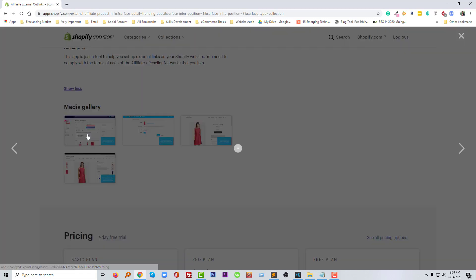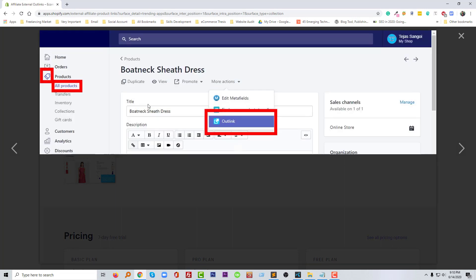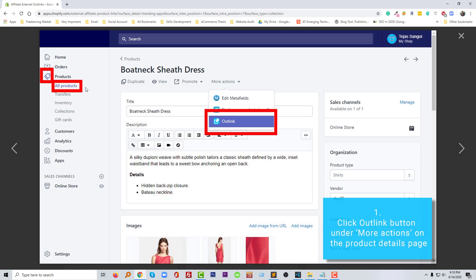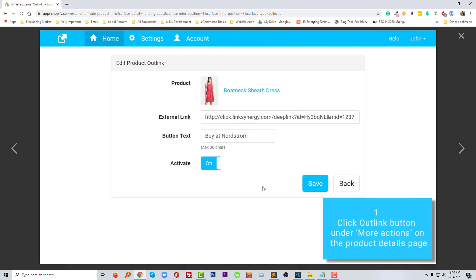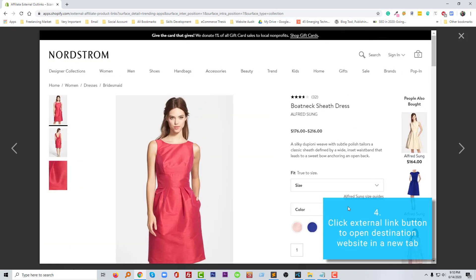Here is the media gallery and screenshots of the app. It's super easy — when you want to add any affiliate link, click on More Actions, then find Outlink, and add your link there. You can see it reflects the Add to Cart button automatically. You can also open the link in a new tab.